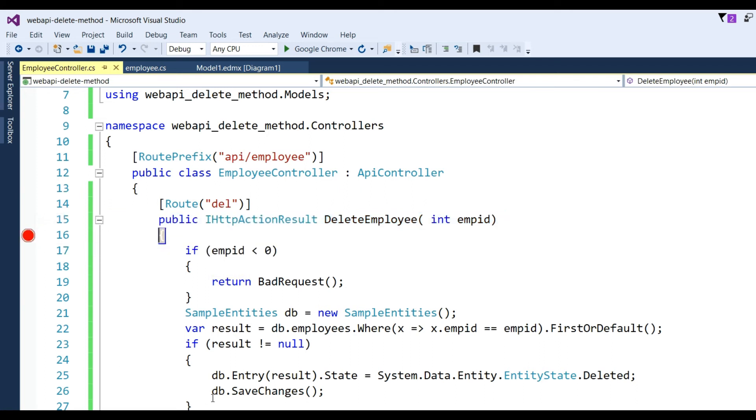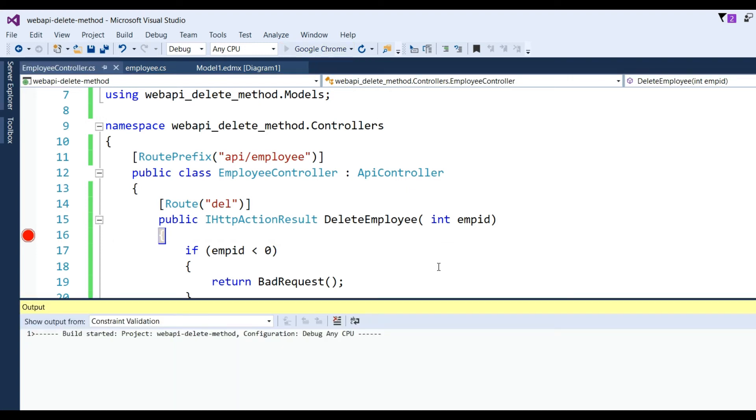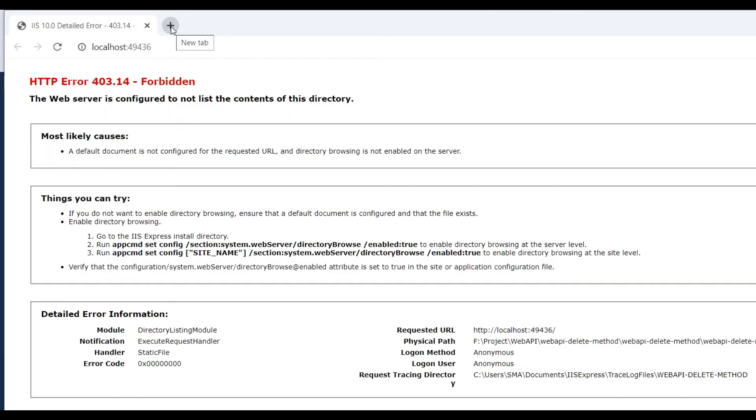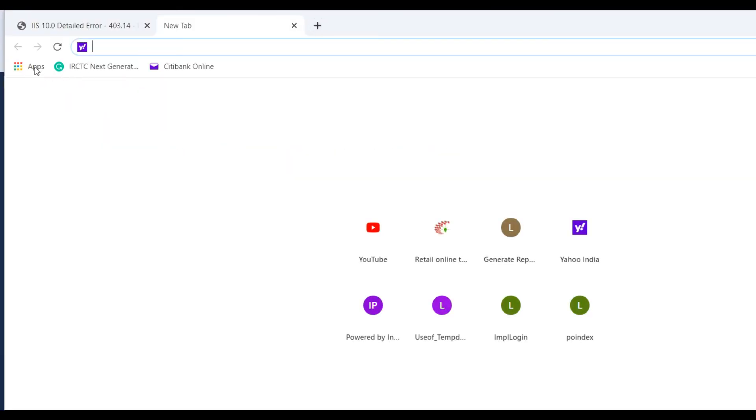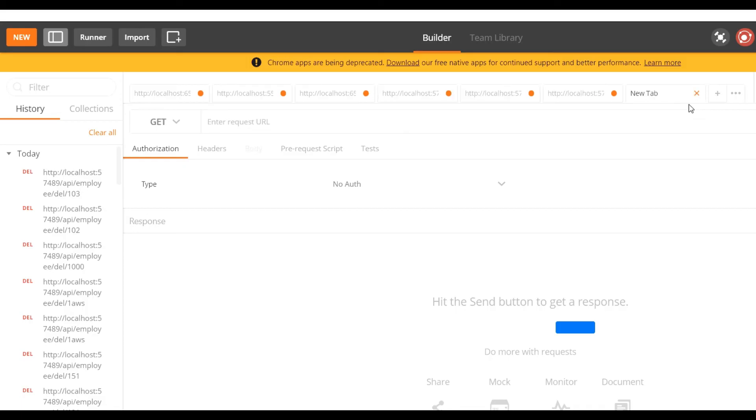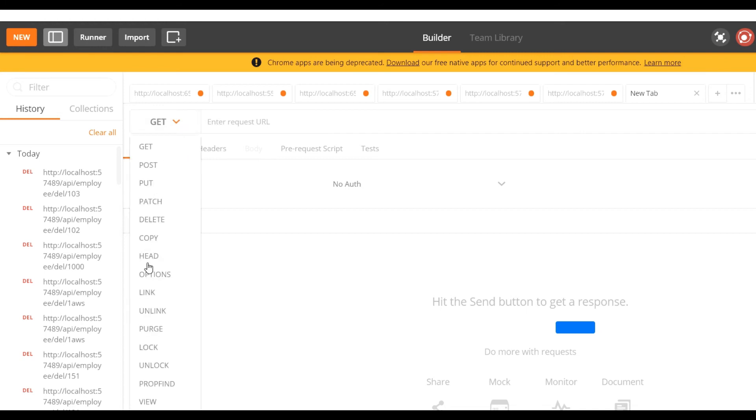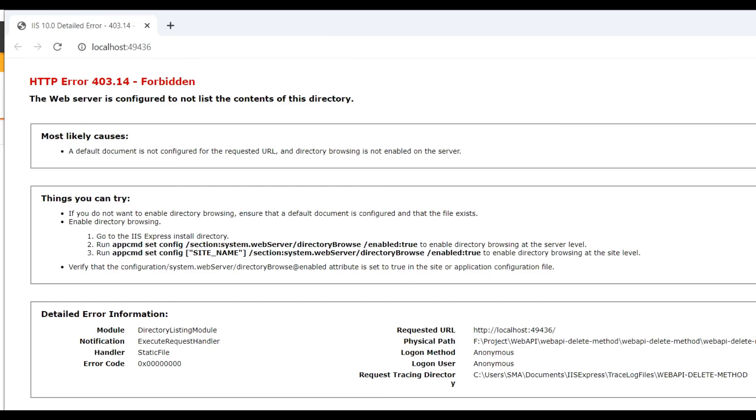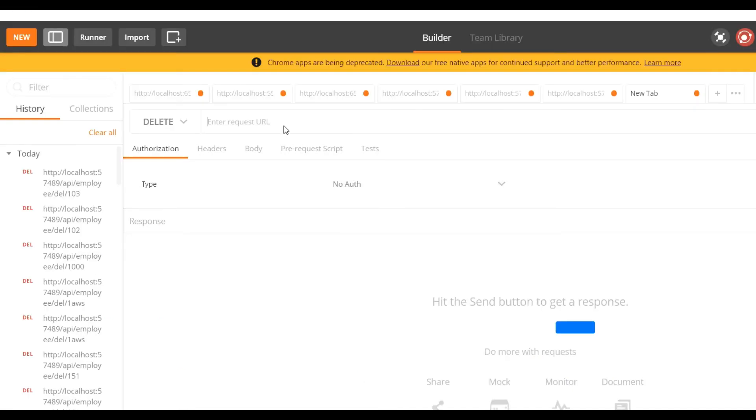Now run the application. This application we will test using the Postman method. Now go to Apps in Chrome browser, click on Apps and go to Postman. Open a new tab.